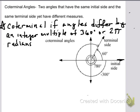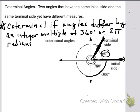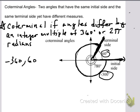Coterminal angles: two angles that have the same initial side and the same terminal side, yet have different measures. Let's look at this angle — it is a 60-degree angle. Here's the initial side, here's the terminal side. If I start at the initial side and rotate the terminal side clockwise all the way back where it shares the same terminal side as the 60-degree angle, a negative 300-degree angle is formed. So negative 360 minus 60, since I went clockwise, it's negative. The negative 300-degree angle and the 60-degree angle share the initial side and the terminal side, so they are coterminal.